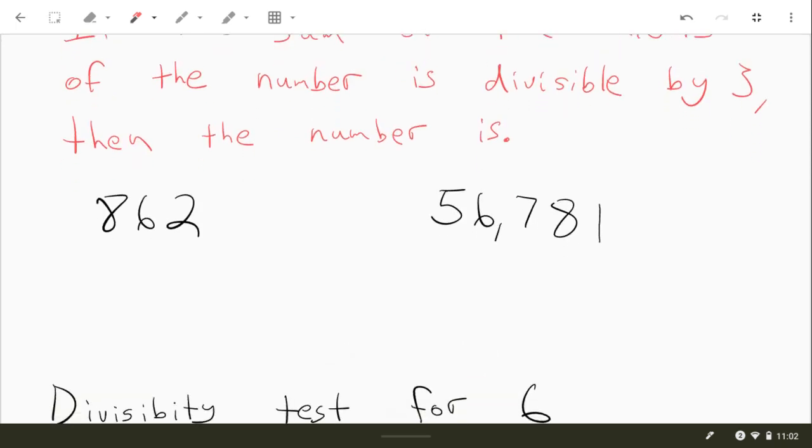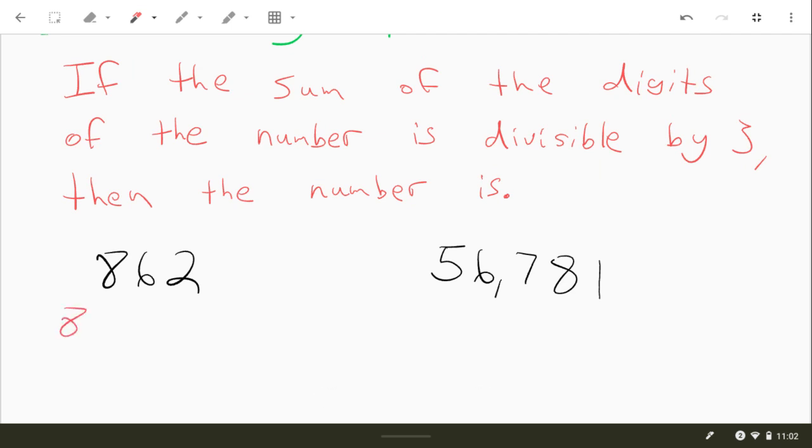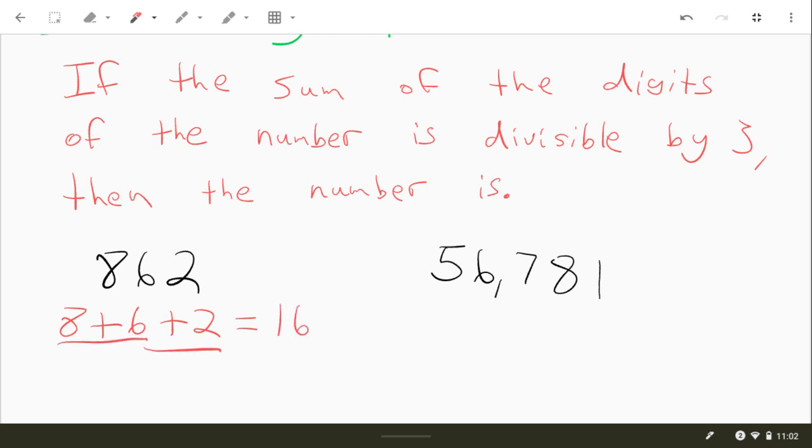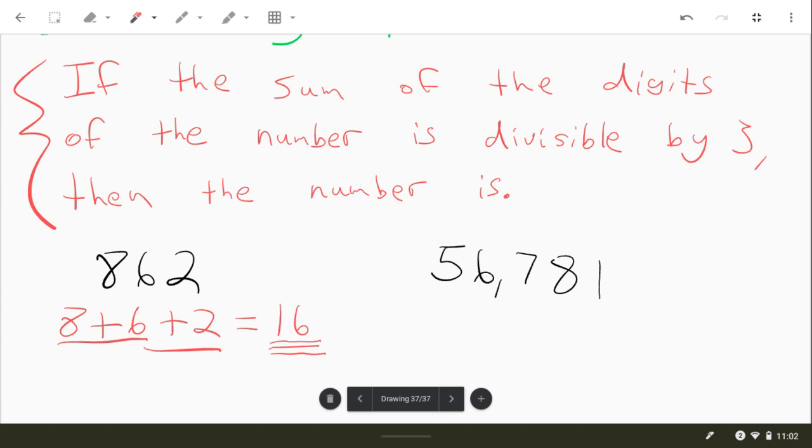And you do have to show some work whenever you do this on your homework, so this is what you're going to be doing. All right, something like this, we're going to take these digits, 862. We're going to do 8 plus 6 plus 2 and see what that equals. This is 14, and then 14 plus 2 is 16. Now the rule up here, the divisibility test, says if this number is divisible by 3, then the original is. Well, 16 is not divisible by 3, so you would say no.